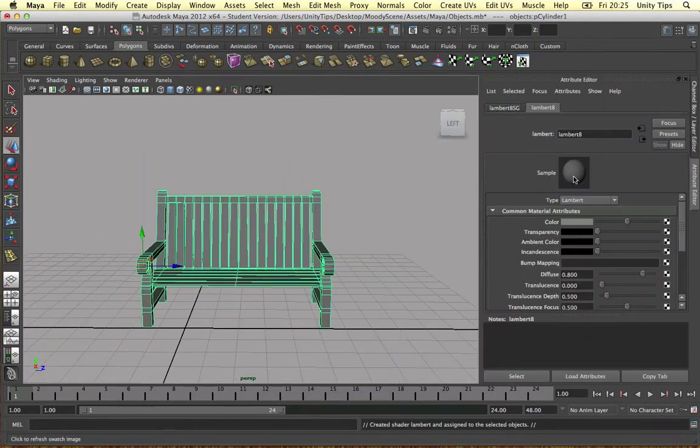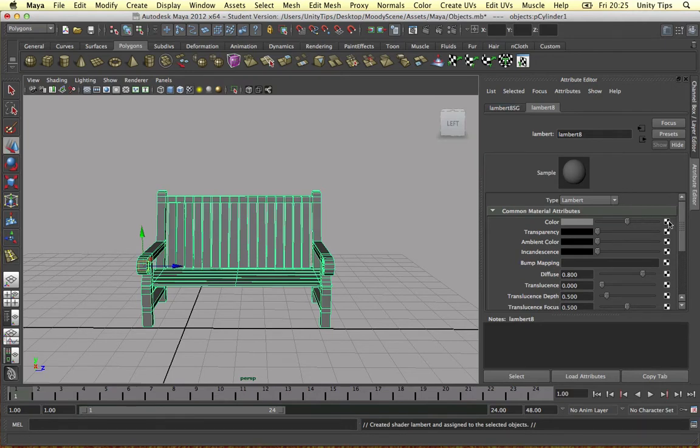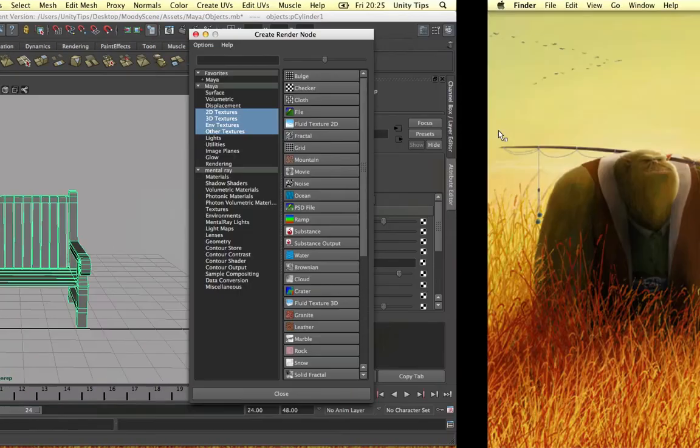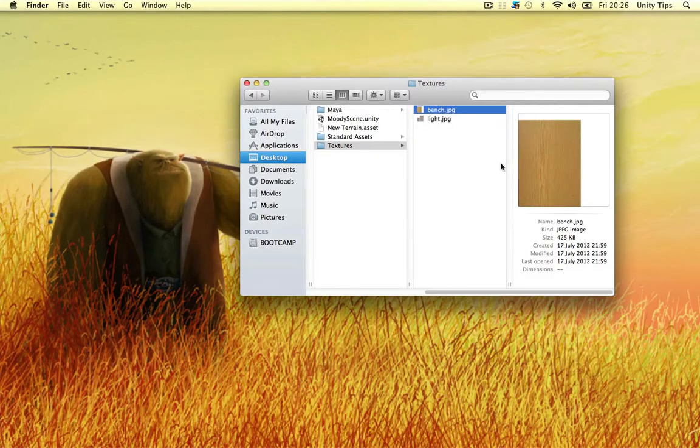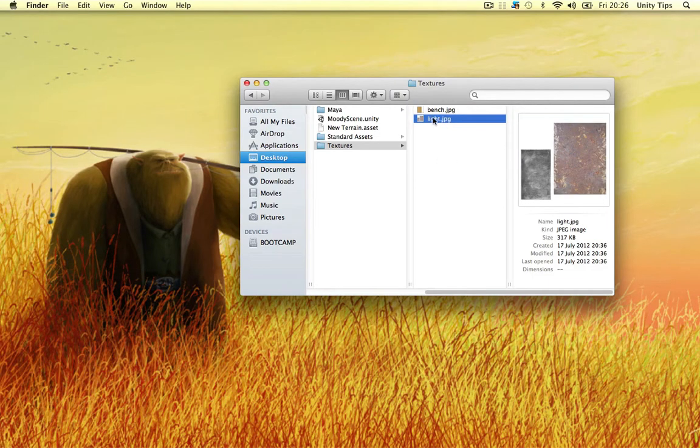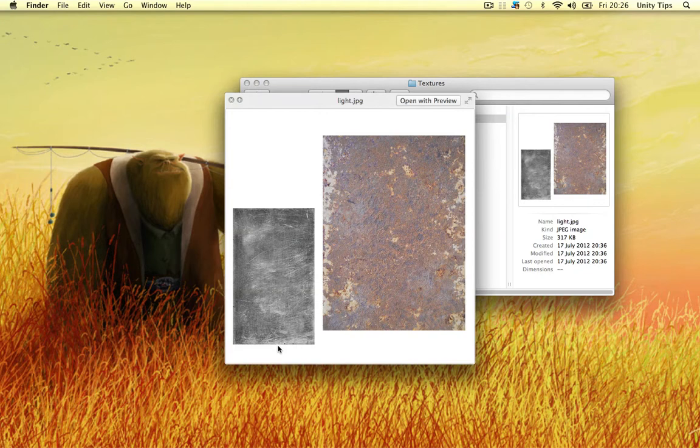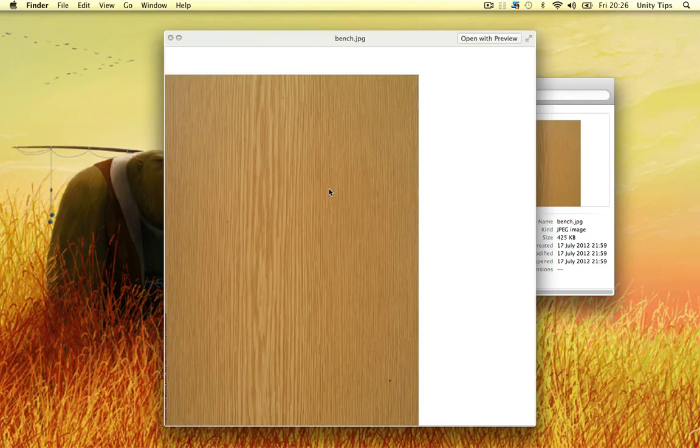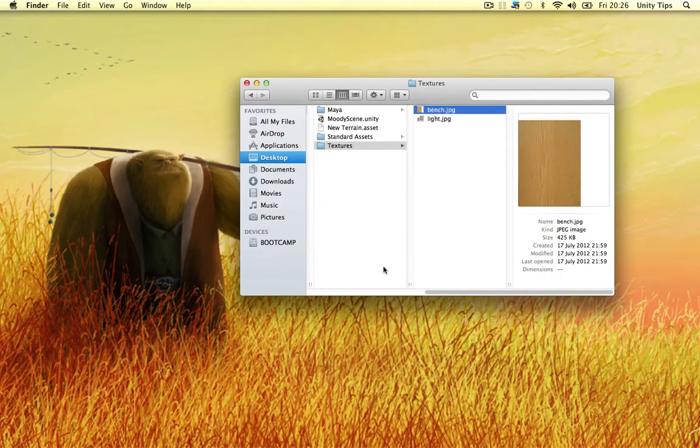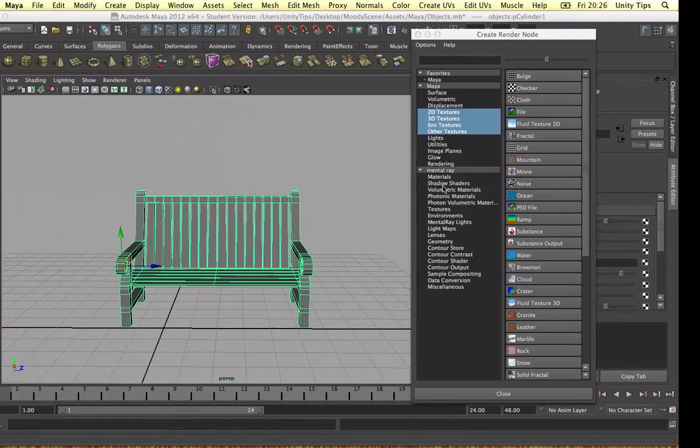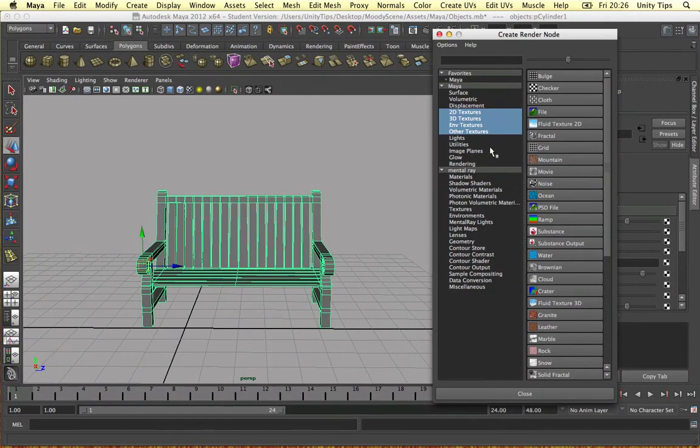Alright, so we've got our Lambert and let's just put our textures on here. By the way, before I started this video I just copied my textures. For the lights I've just got two basic textures, that's all we need honestly. And for the bench I've just got a plank of wood, so that's what we're going to use.